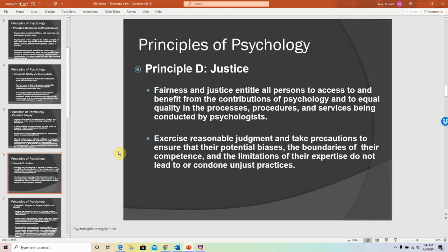We then have the principle of justice, which promises fairness and justice to all people regardless of their previous backgrounds. This means that with any processes, procedures, and services being conducted, we always do things in a fair manner.